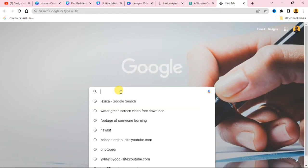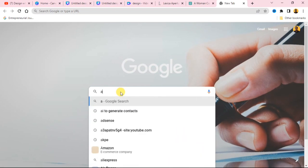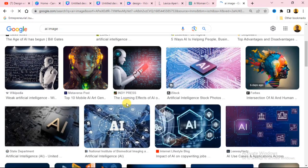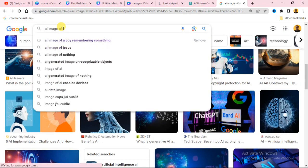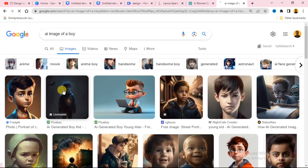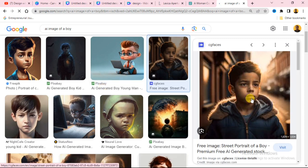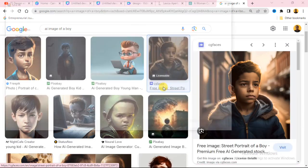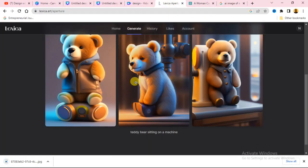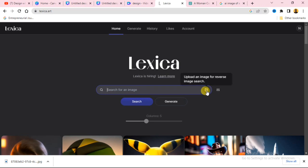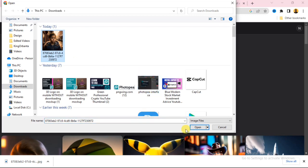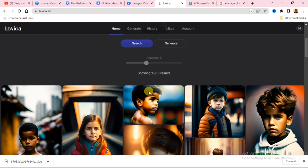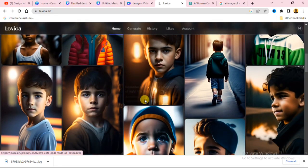Now let's go to Google Chrome and search for an AI image. I'll search for an AI image of a boy. I'll download that image and save it to my computer. Then let's go back to Lexica and use the upload image option next to the search button — click on it, choose the image, and pick the image you want to search for. It will search for it automatically.